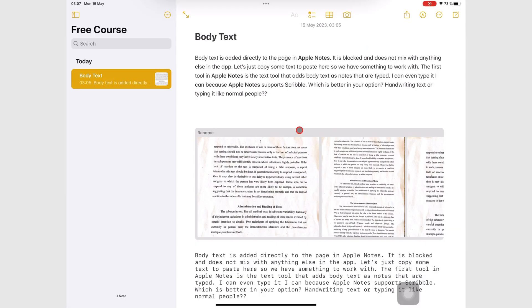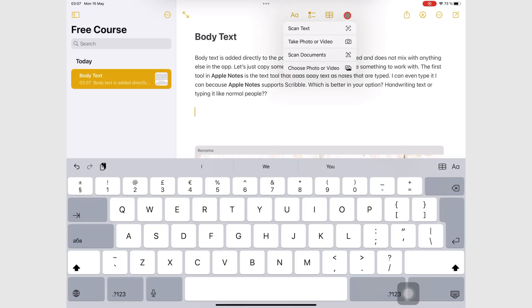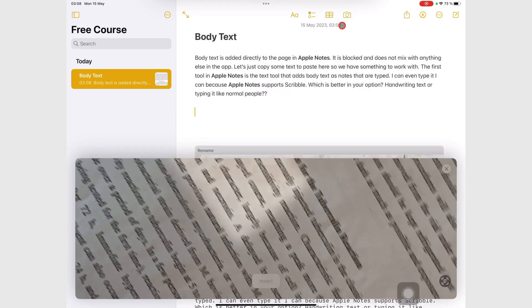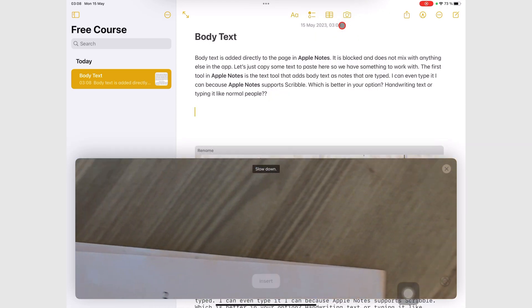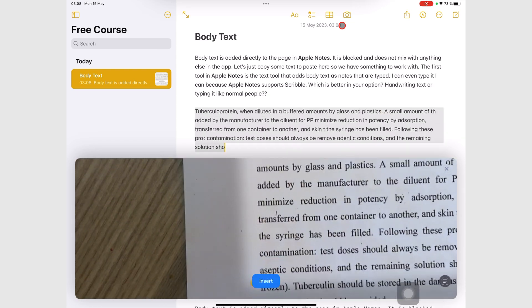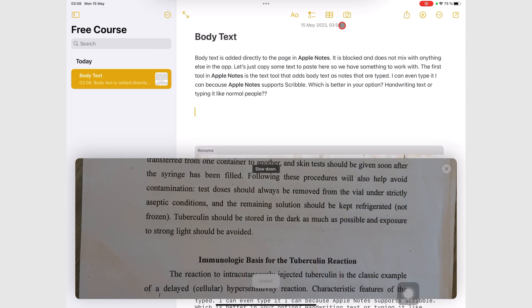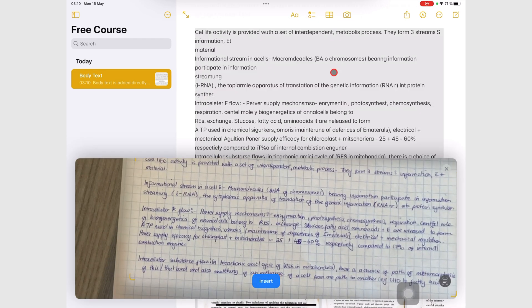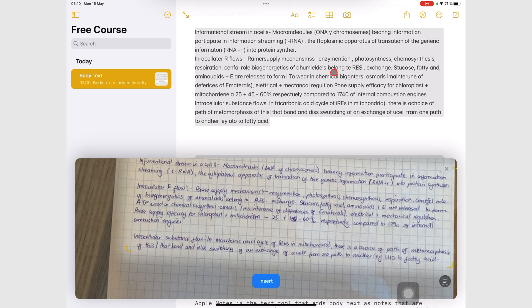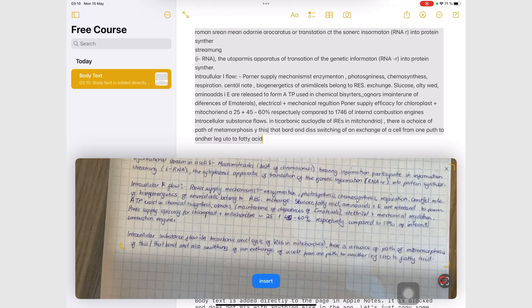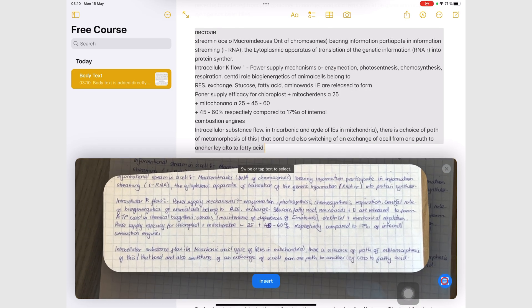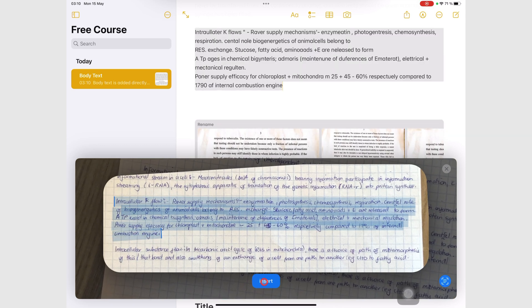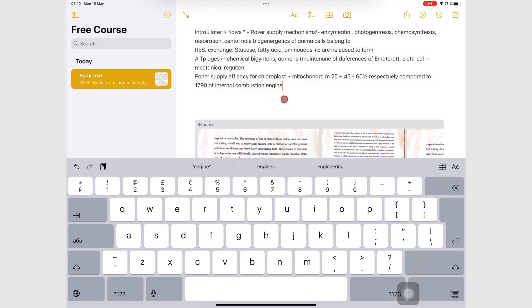You can use live text to scan your documents and add the text to your notes. Live text also works with your handwritten notes. This concludes the intermediate level of this Apple Notes course. We hope you're finding it useful. Thank you for watching. See you in the next episode.